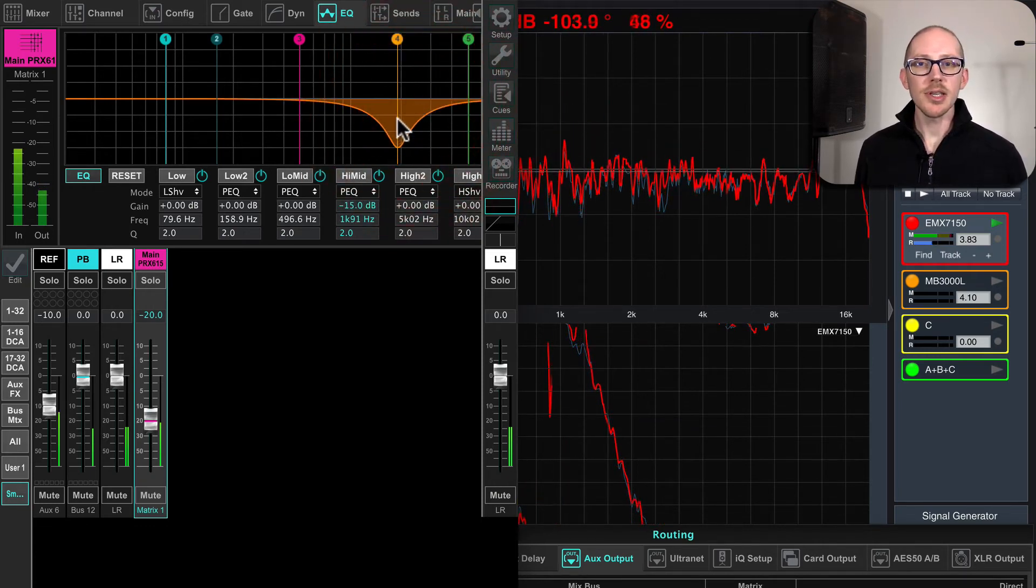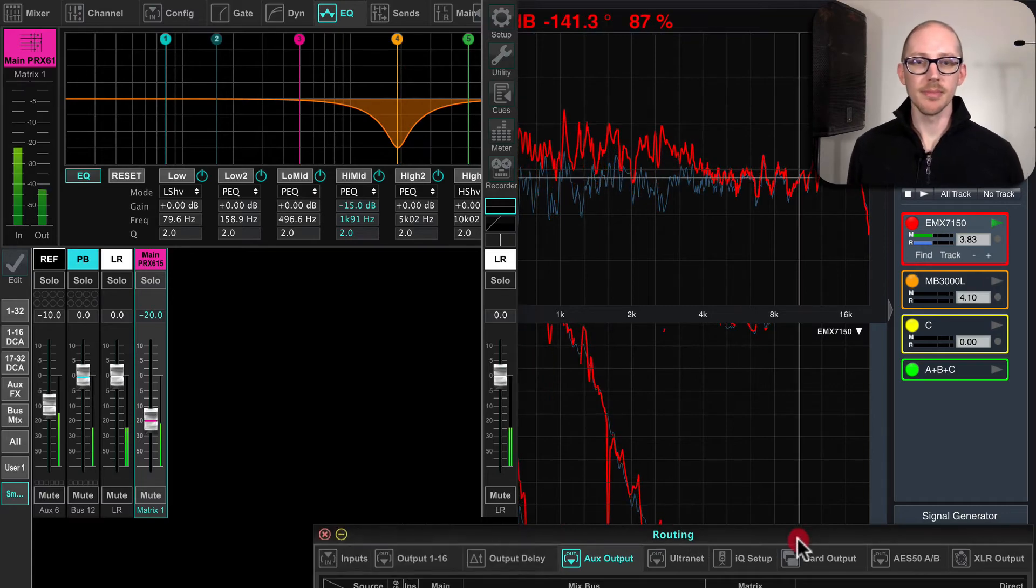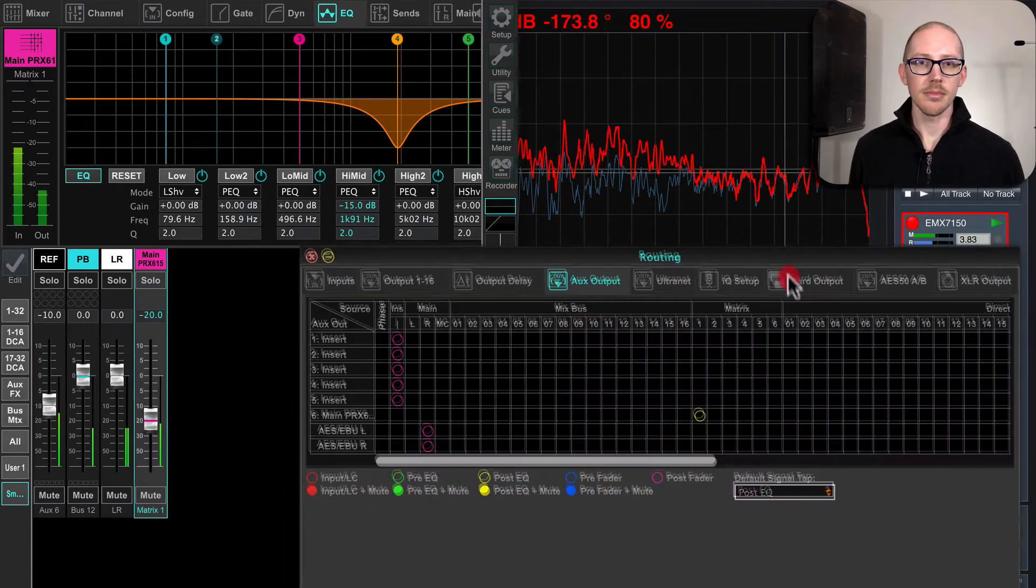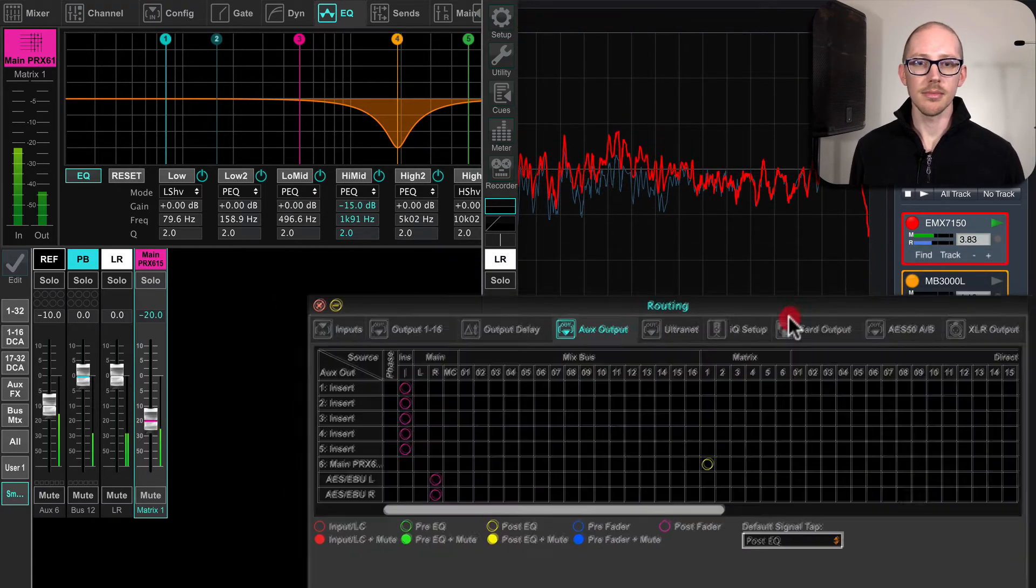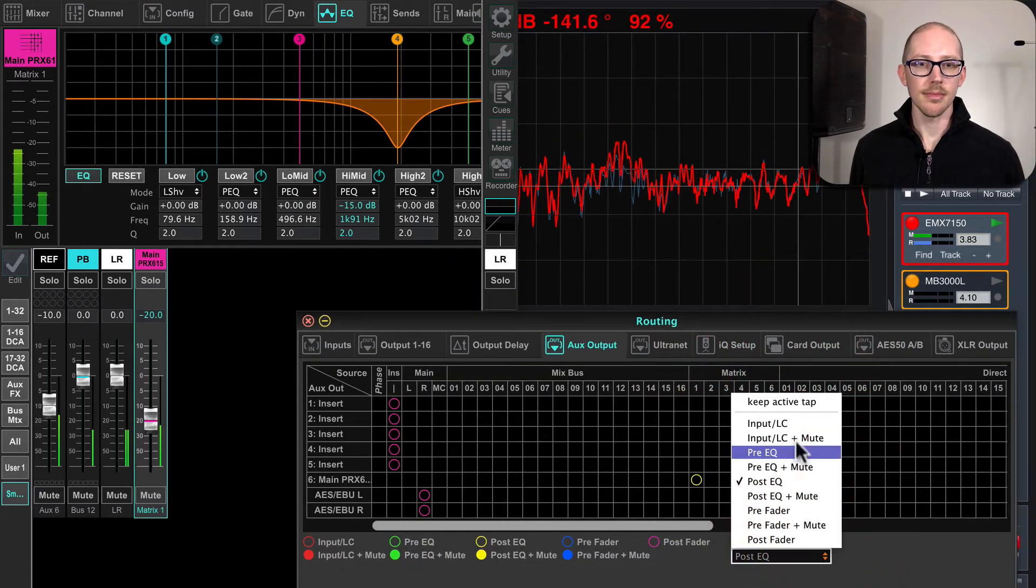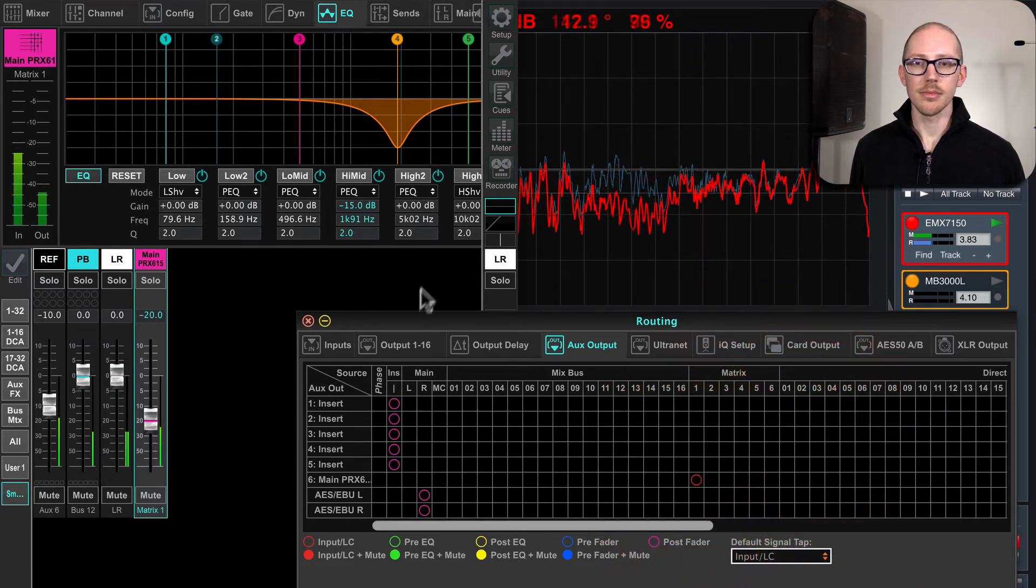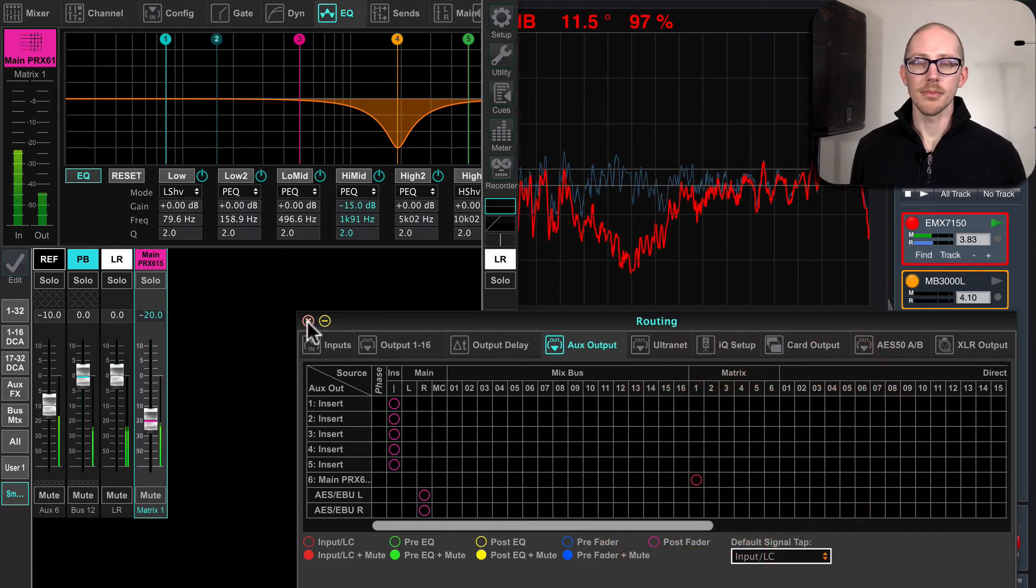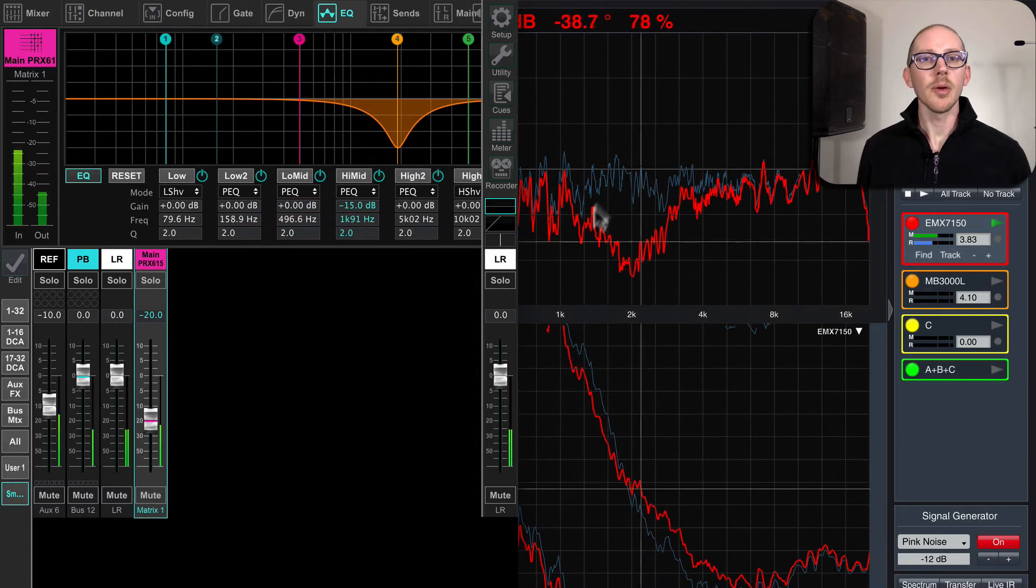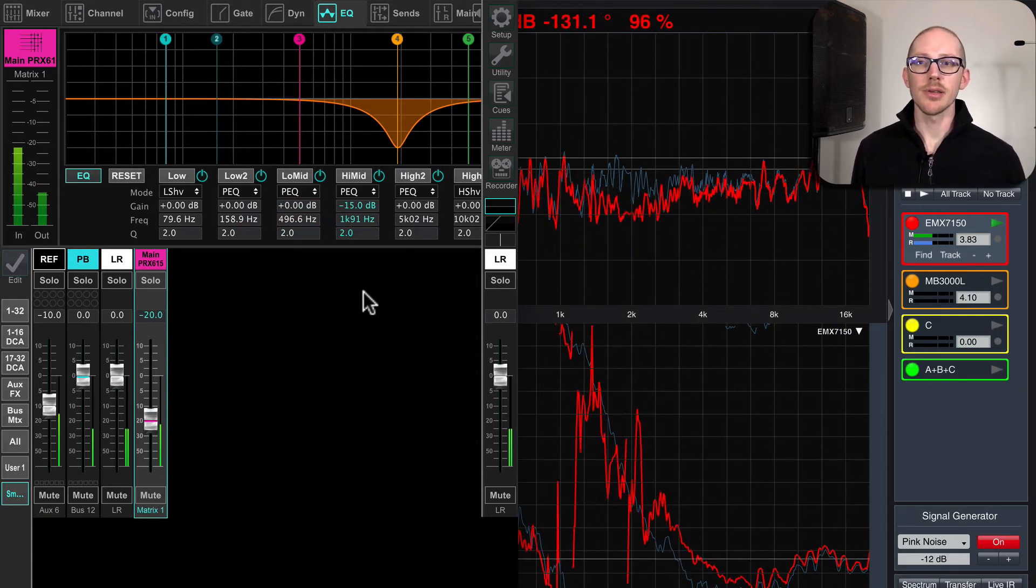So I'll leave this EQ in and I'll fix that problem. There we go. Now I can see that EQ change.